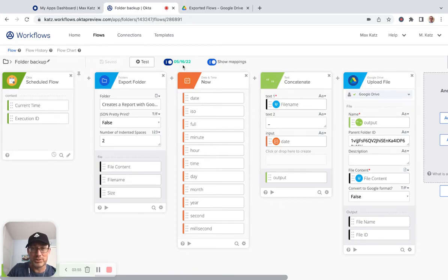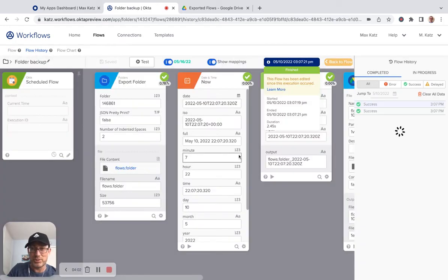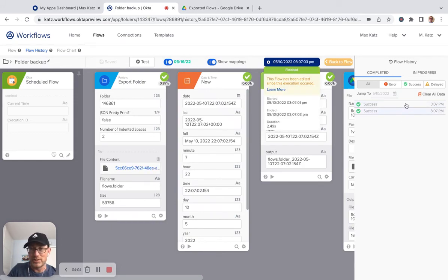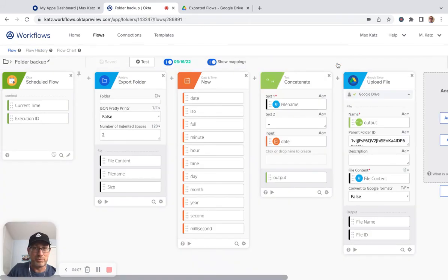And then, of course, this is showing when was the next time this flow will run. And we can, again, always go back and just revisit the successful runs before.